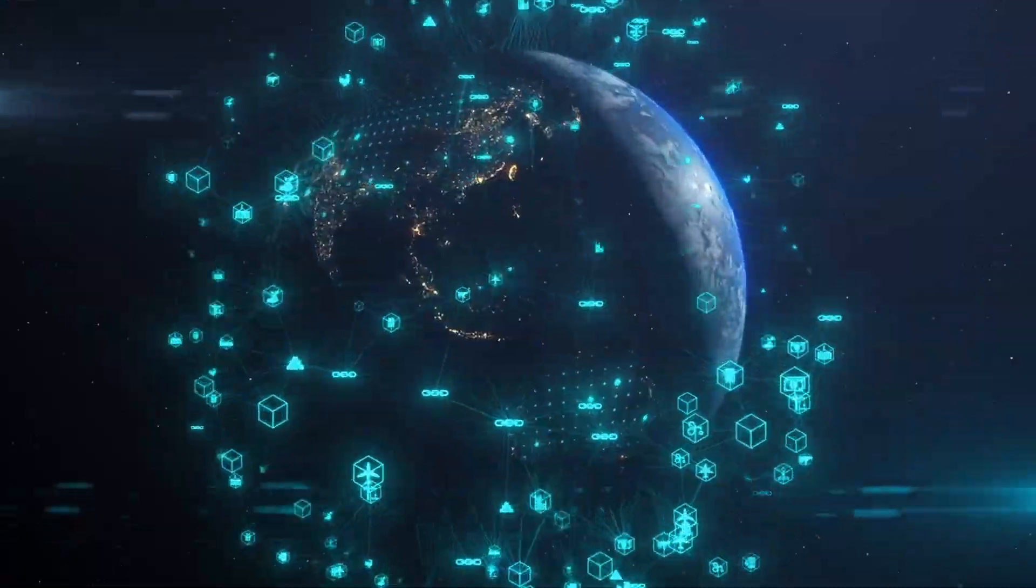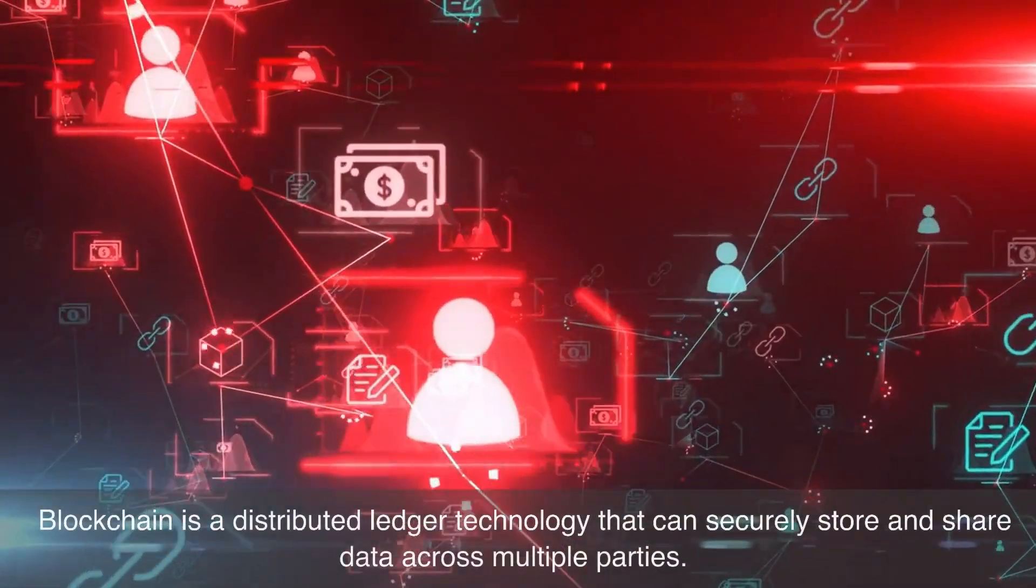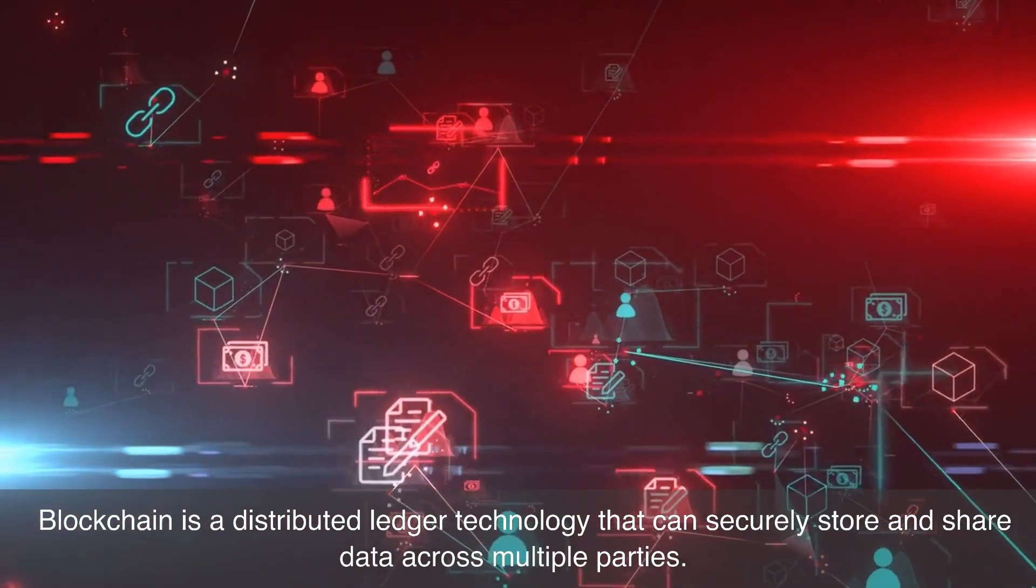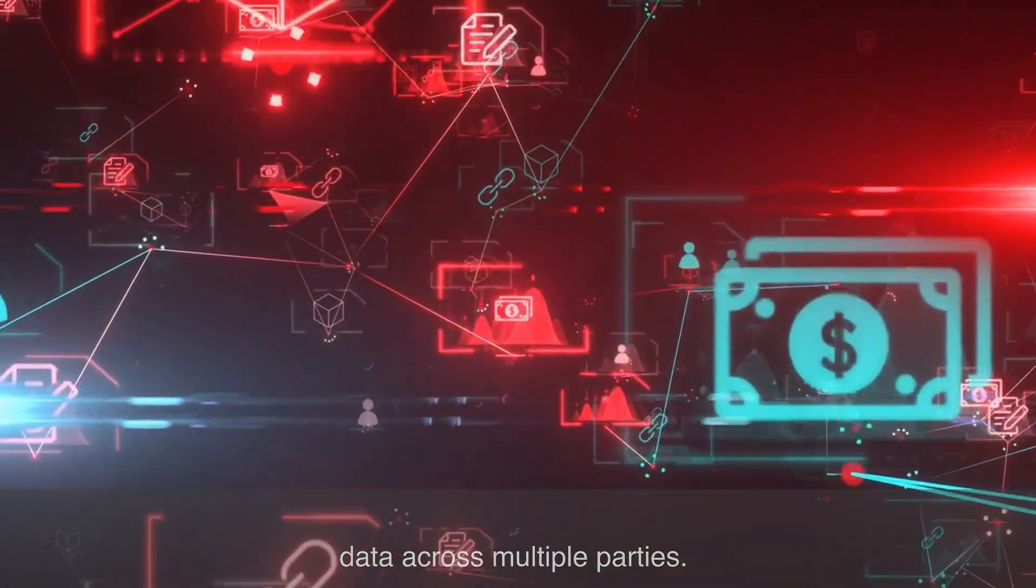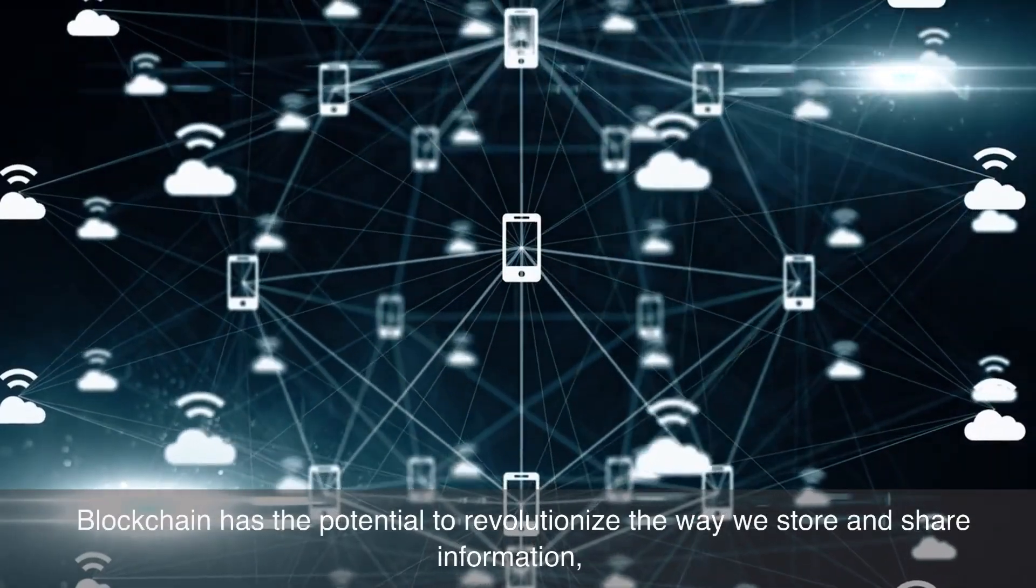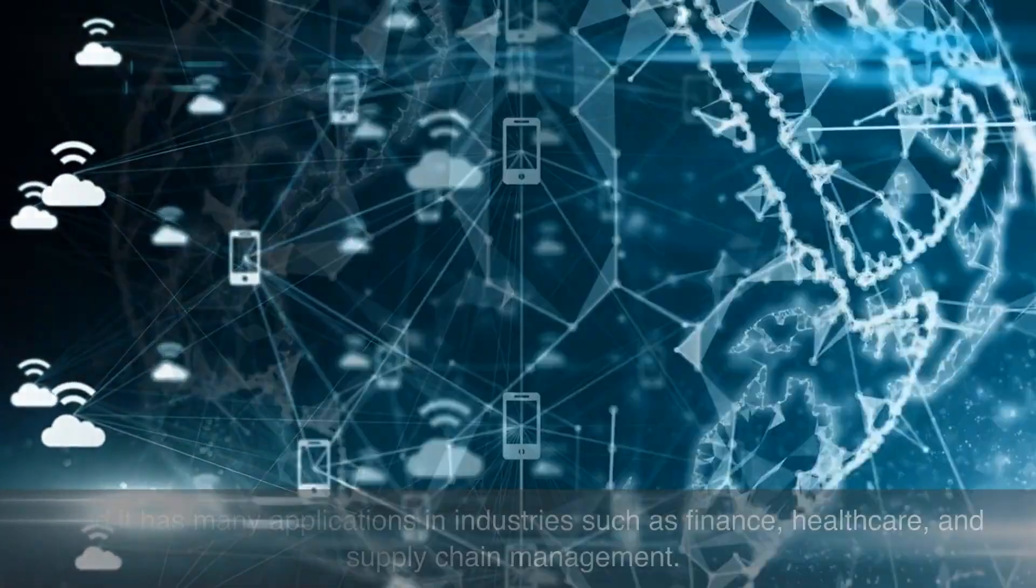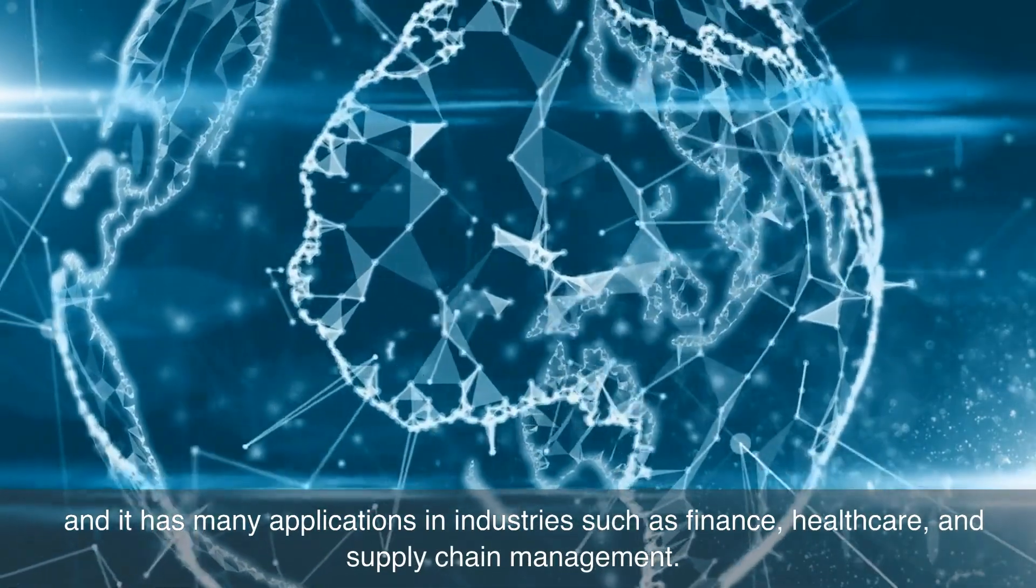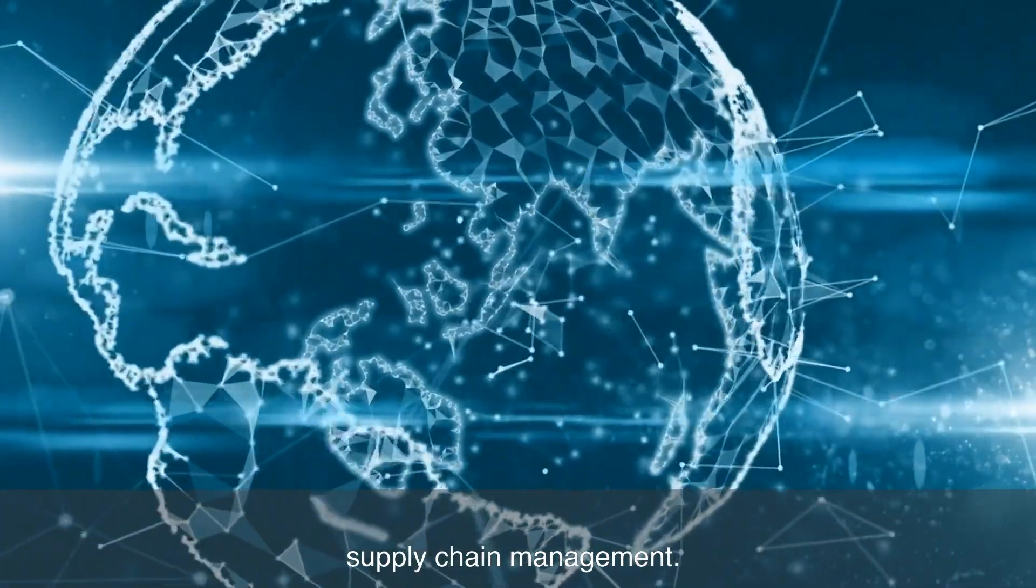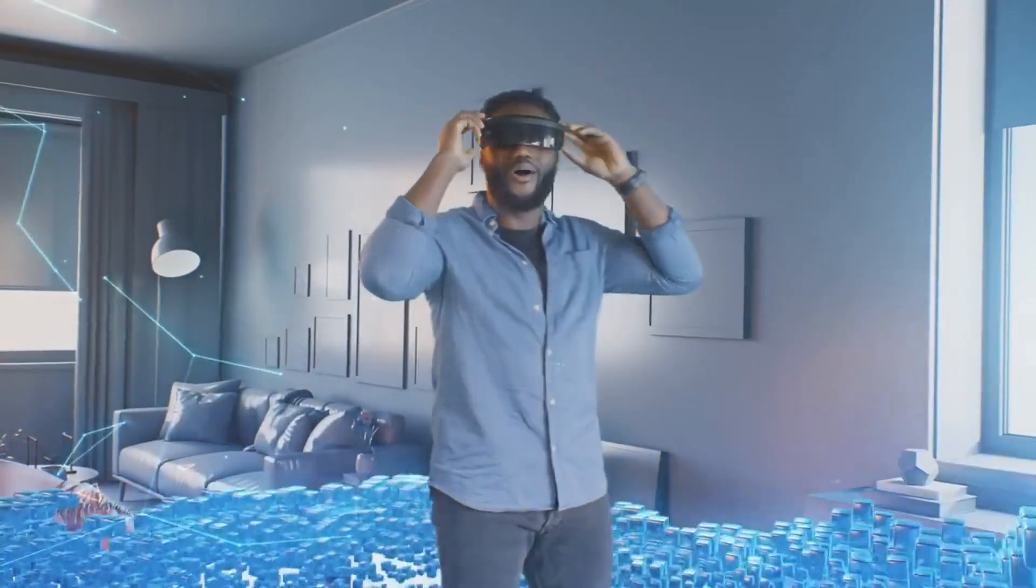Number three on our list is blockchain. Blockchain is a distributed ledger technology that can securely store and share data across multiple parties. Blockchain has the potential to revolutionize the way we store and share information, and it has many applications in industries such as finance, healthcare, and supply chain management.